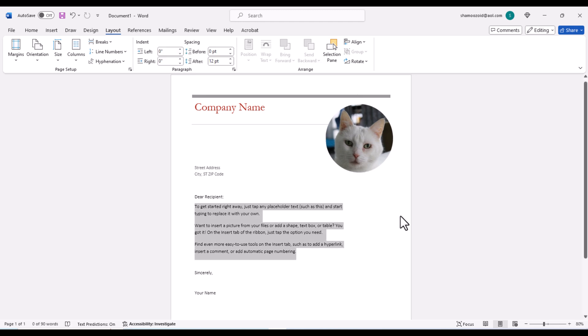And that is how to freely move a picture anywhere on a Word document. Thanks for watching.